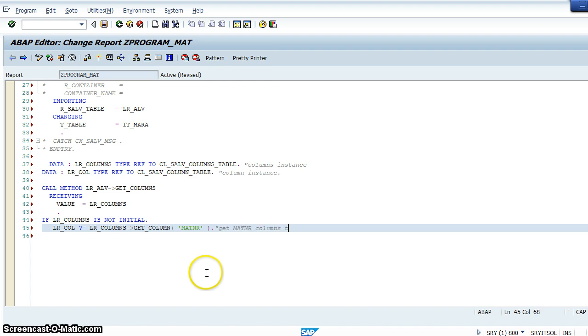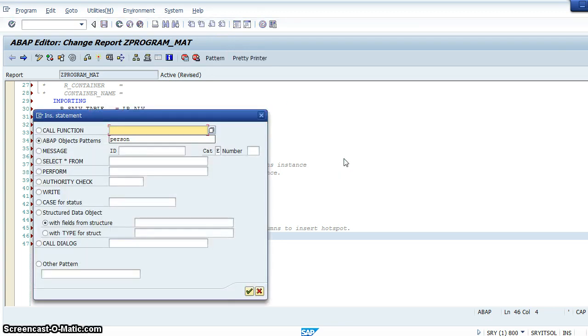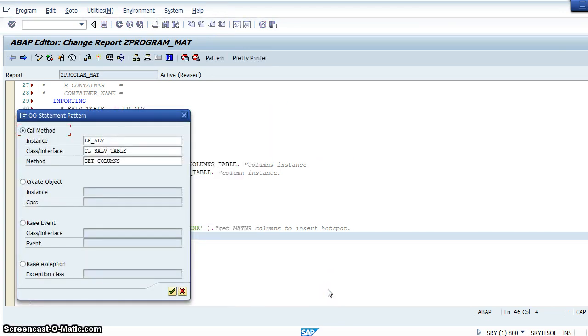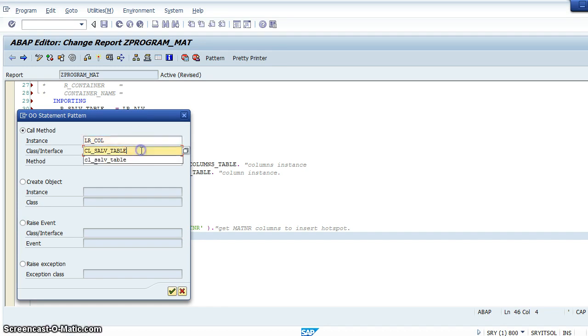lr_column - we are calling the method get_column and setting it to the material number, because we want to make this material number column the hotspot.